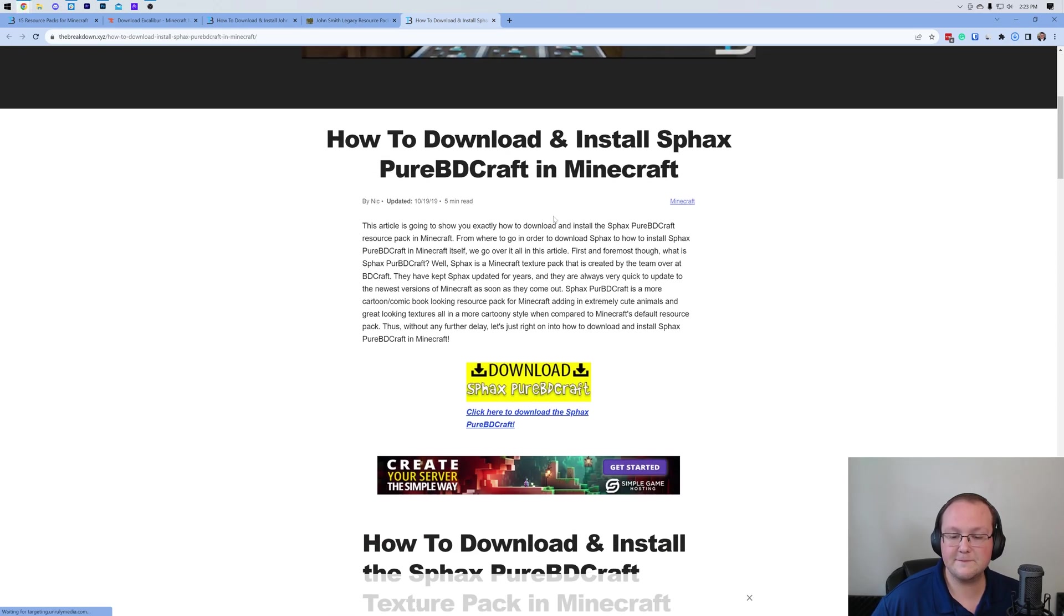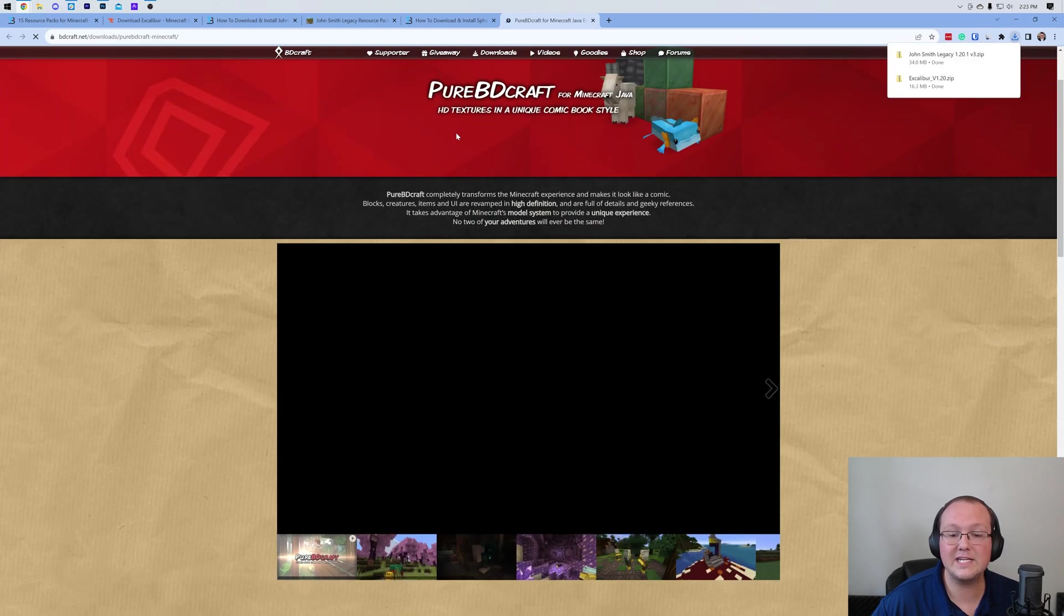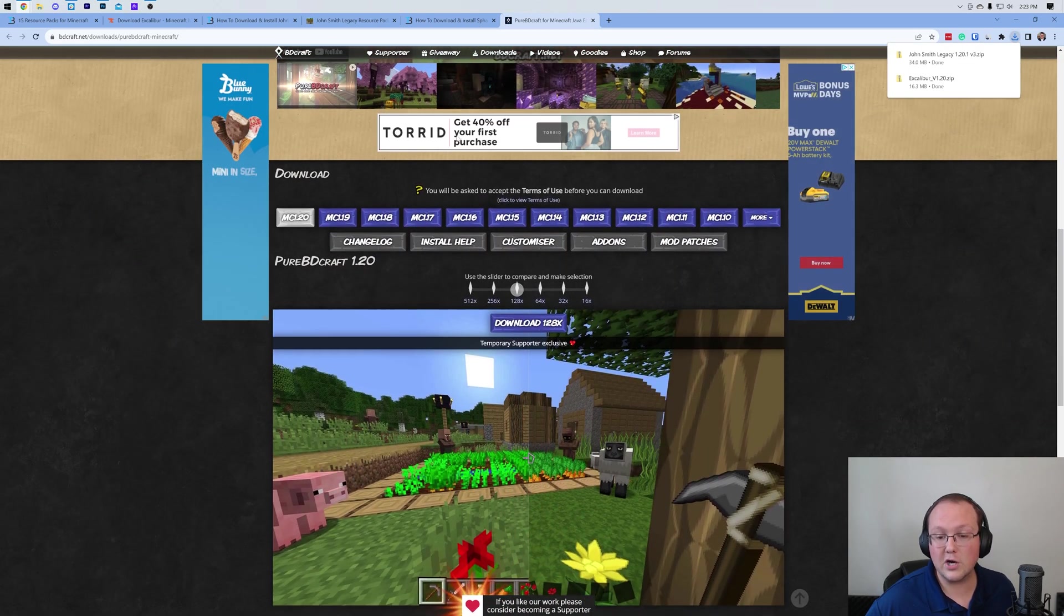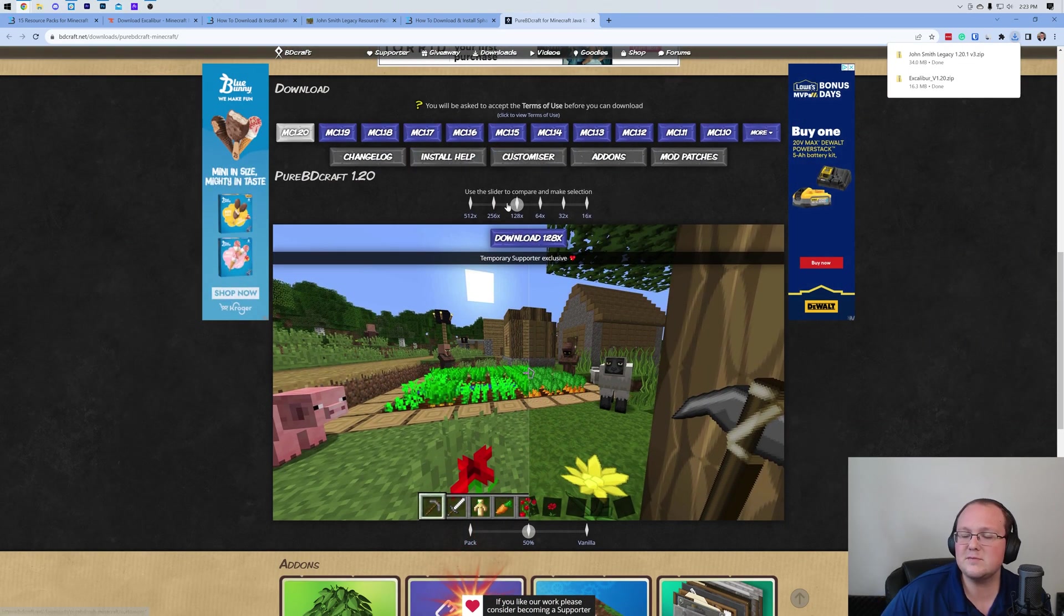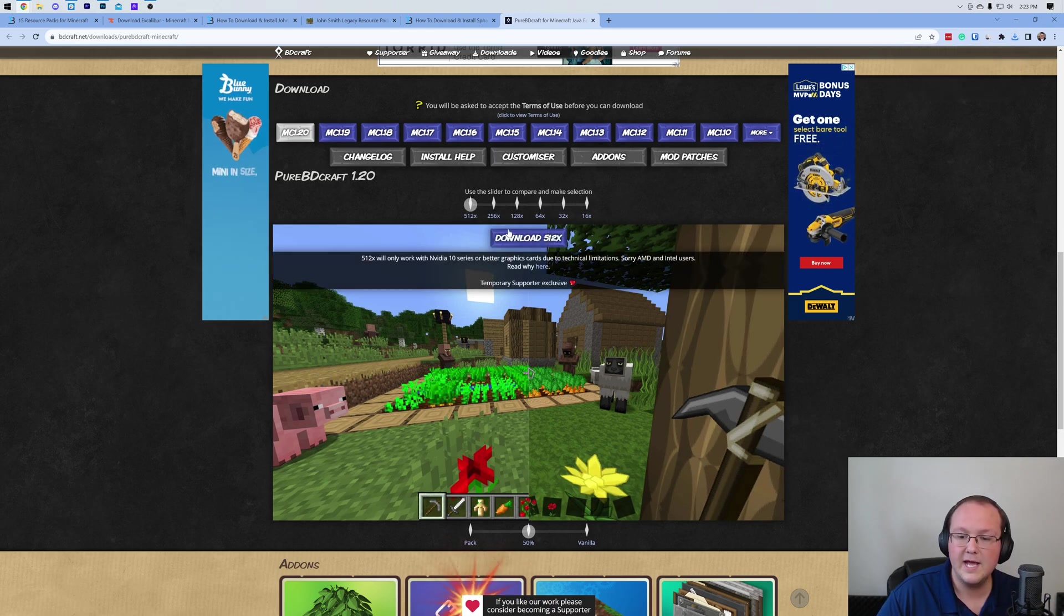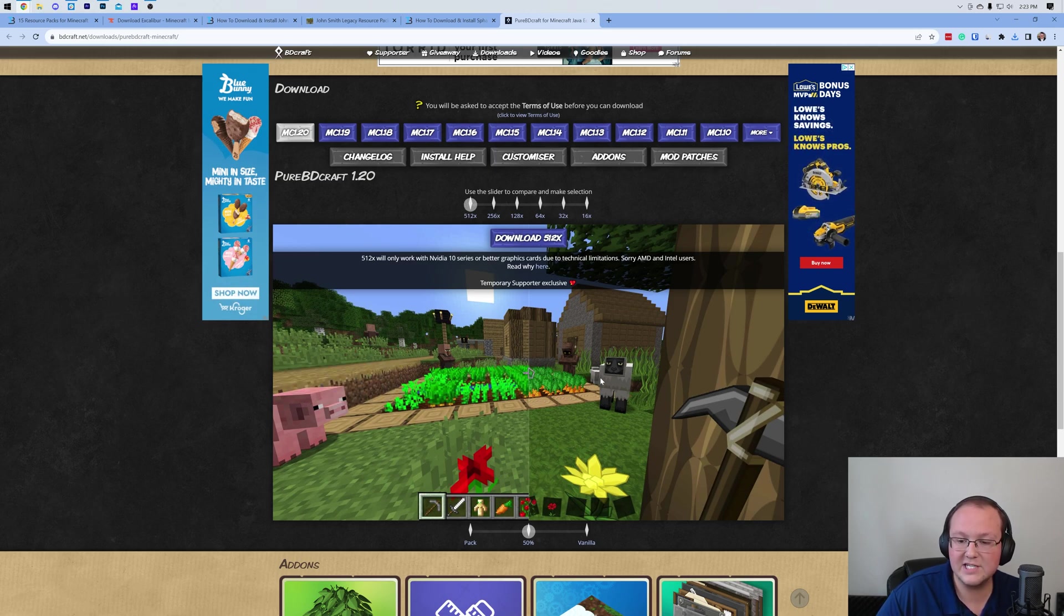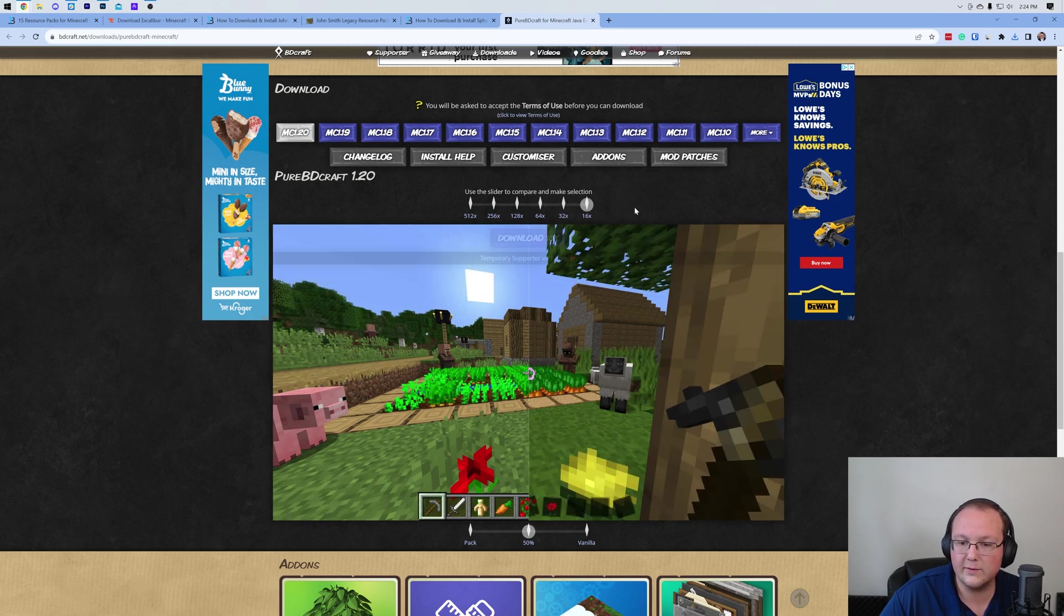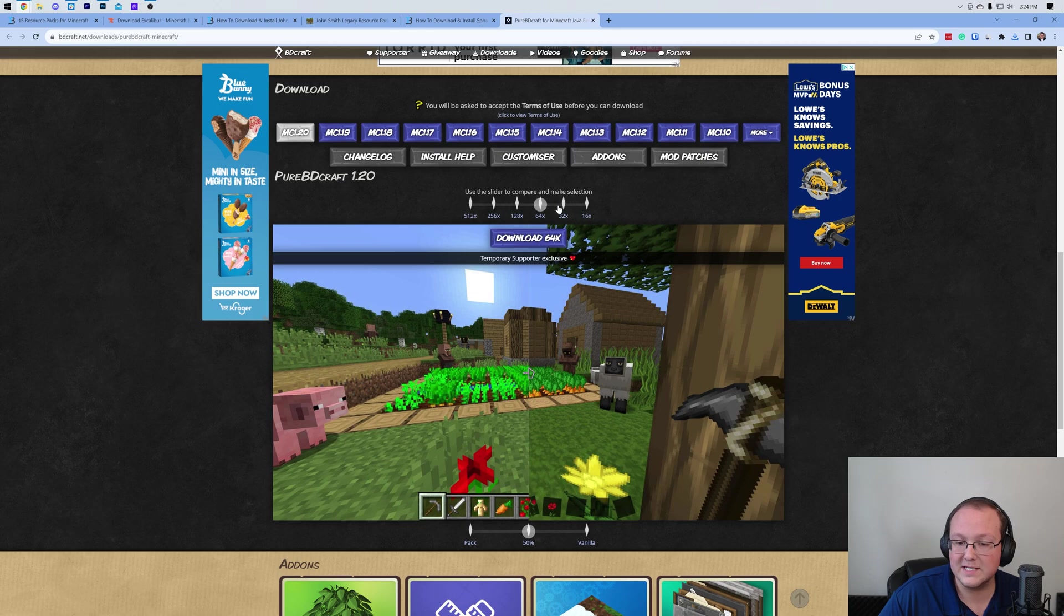Now, for Spax, it's an even different setup because you're going to need to agree to basically their terms in order to download it. It also gives me a quick example to explain what this is in texture packs, which is the resolution. If we look here, the resolution is going to change depending on where this slider is. 512, look how clean these lines are. If we go down to 16x, things are a lot more blocky.